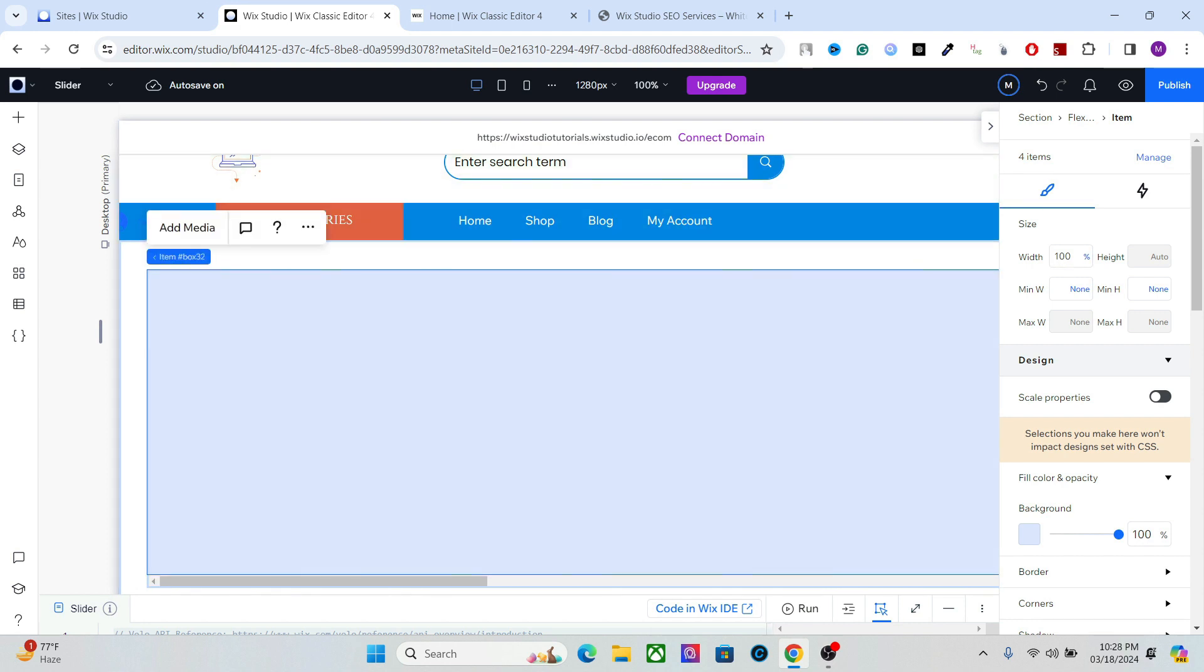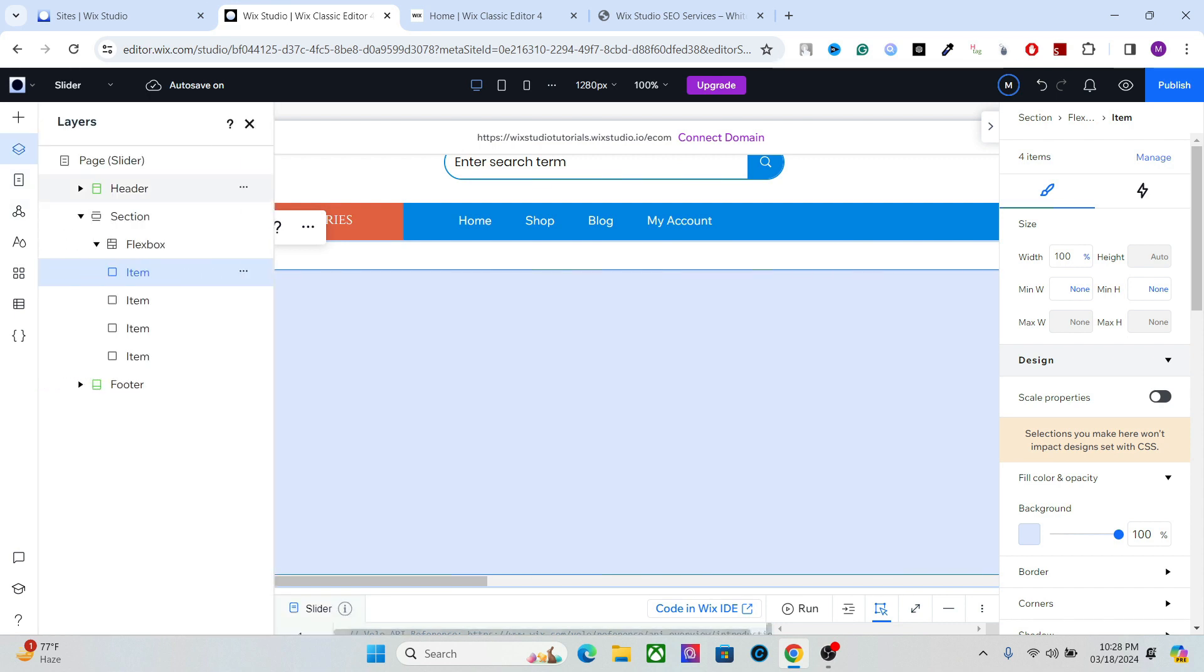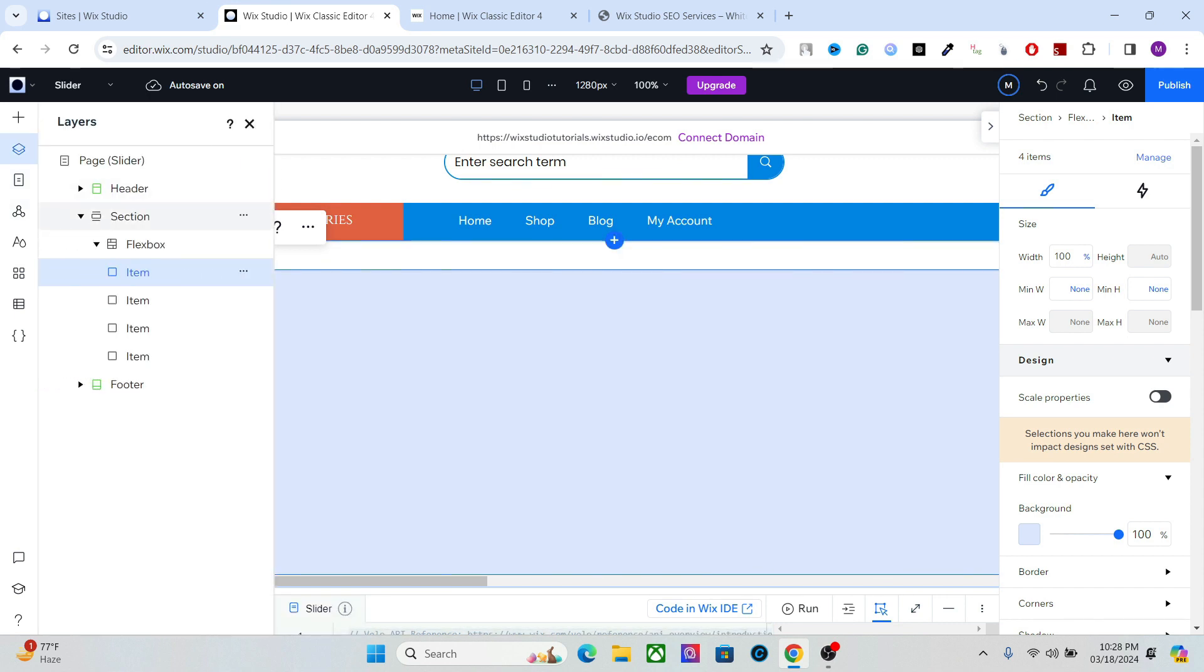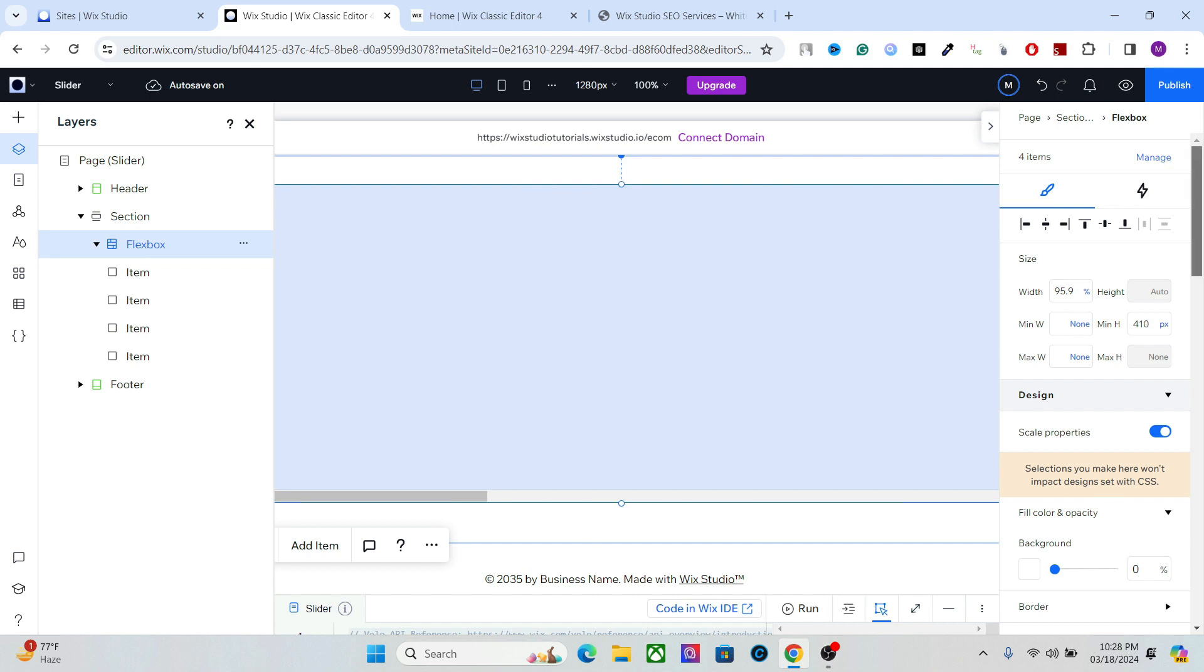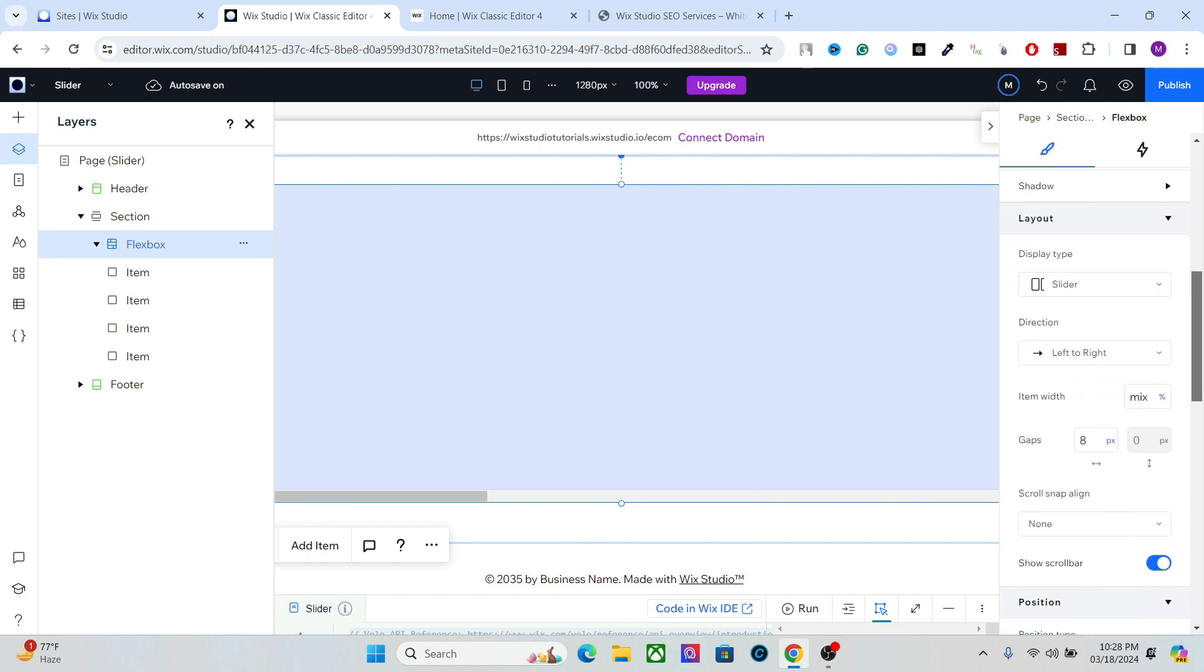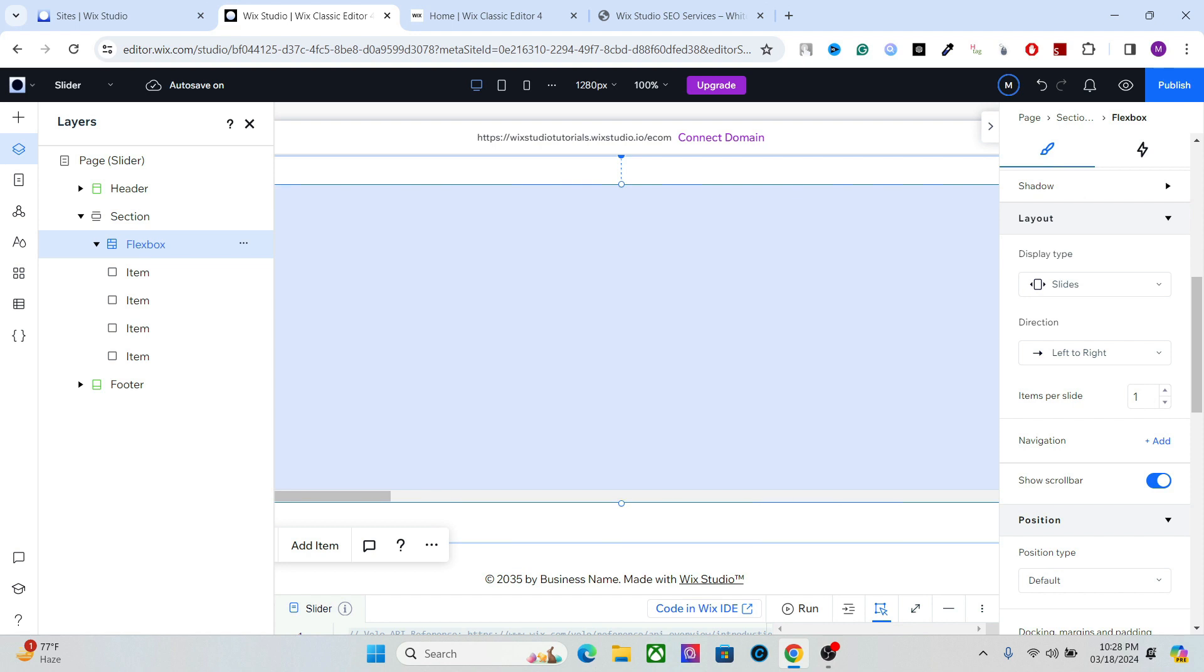Now what you can do is go to the layers, select the flexbox here, and in the settings select slides. Okay, now you have created a custom slideshow using the flexbox and these are your slides, these items.